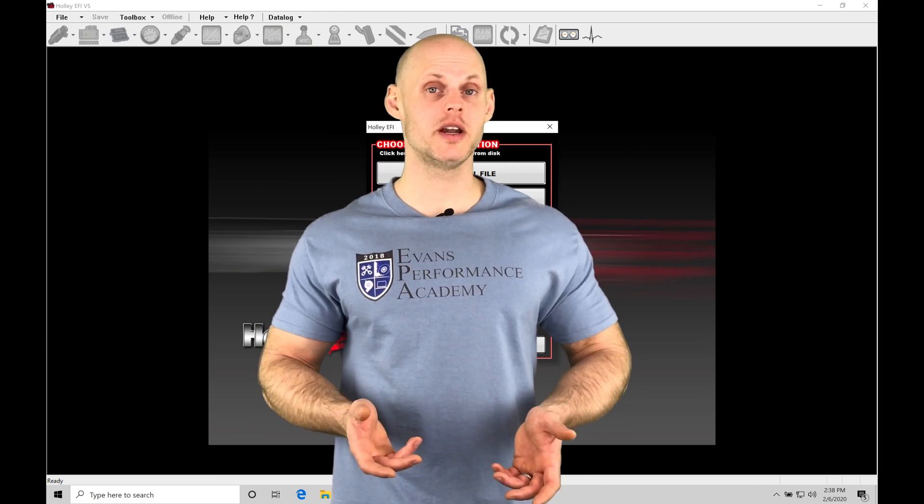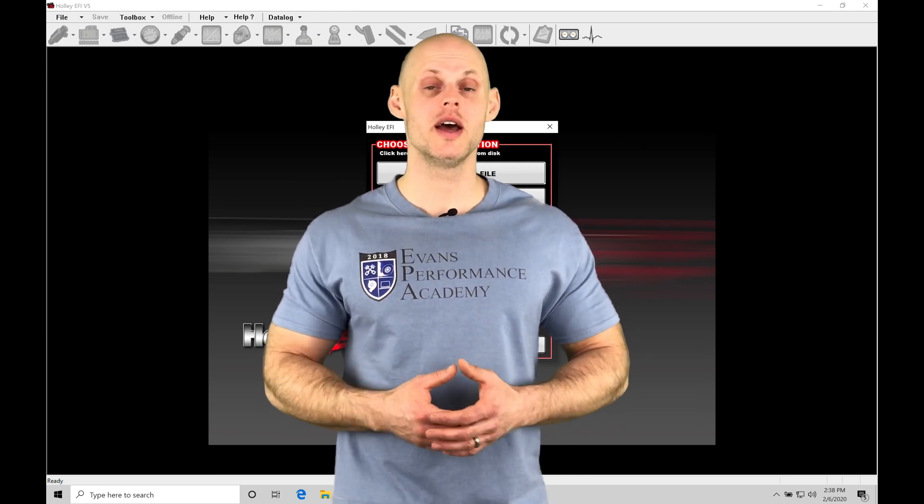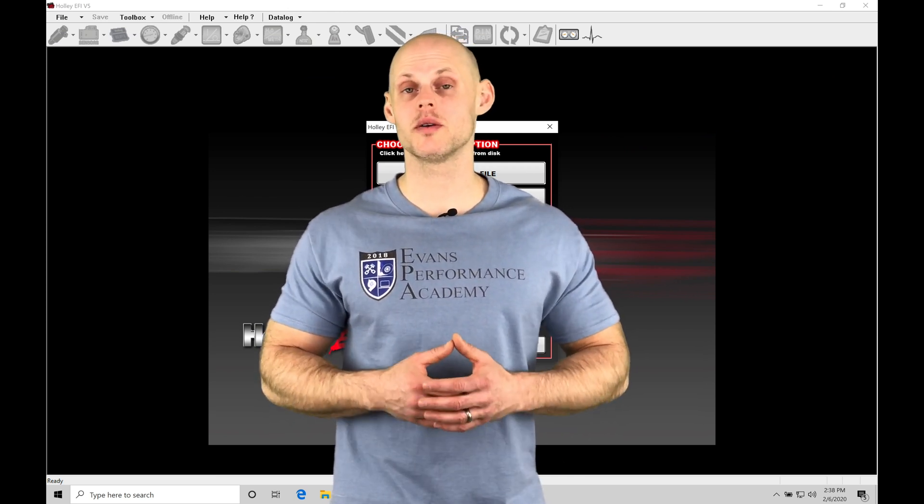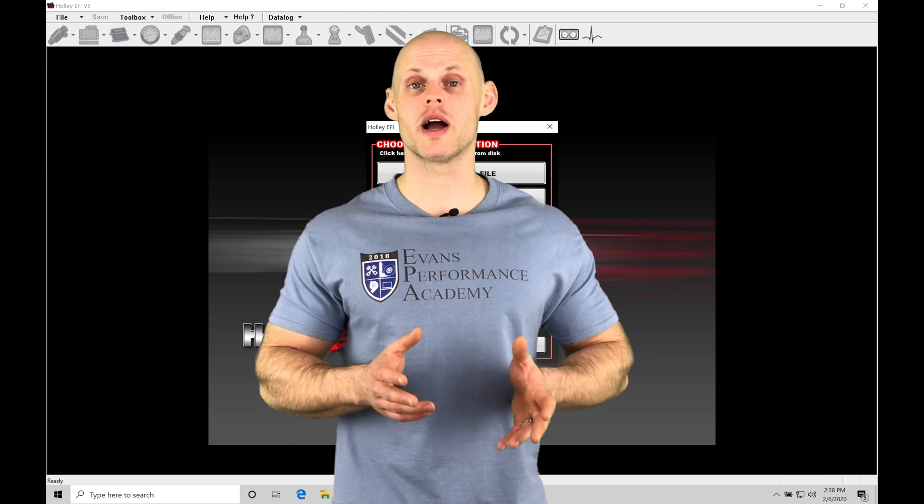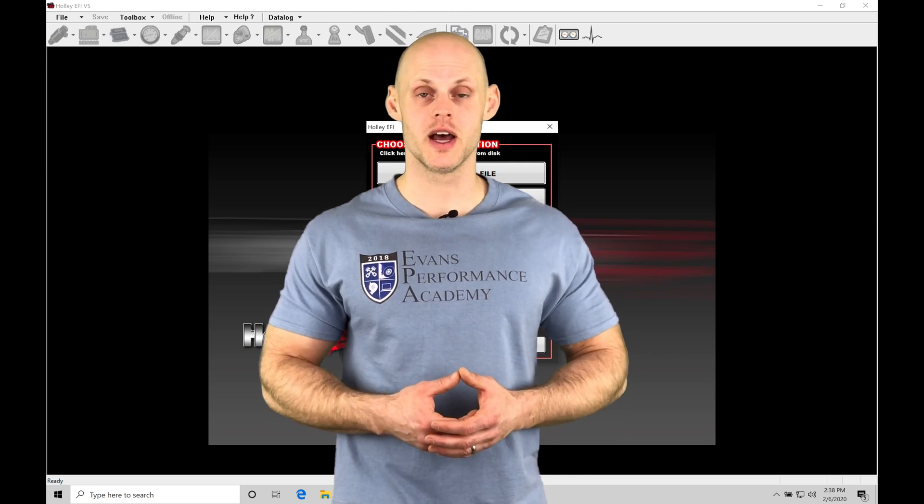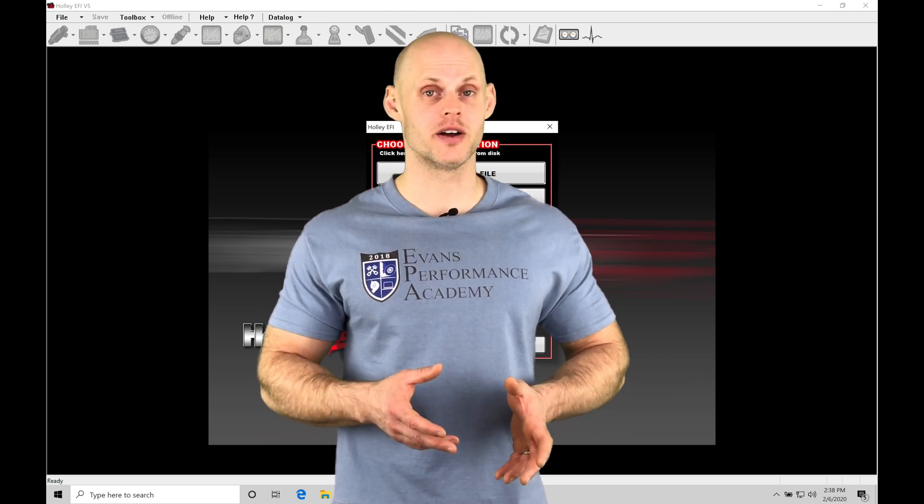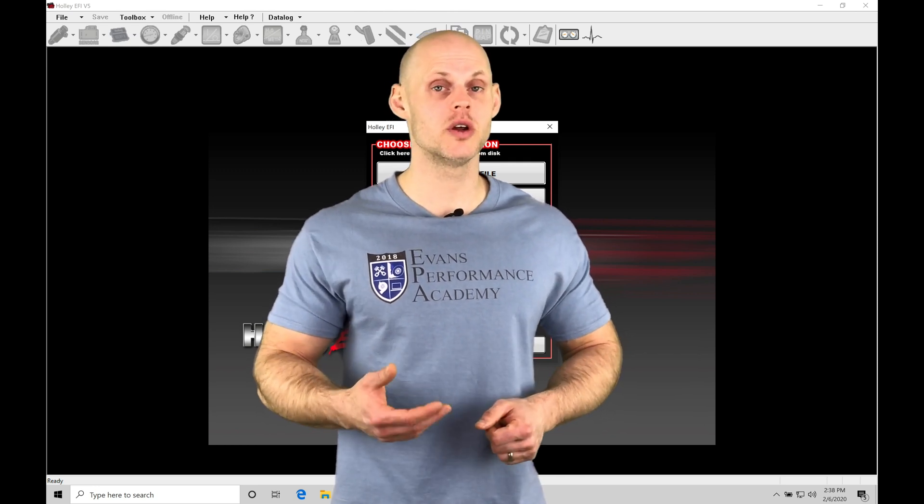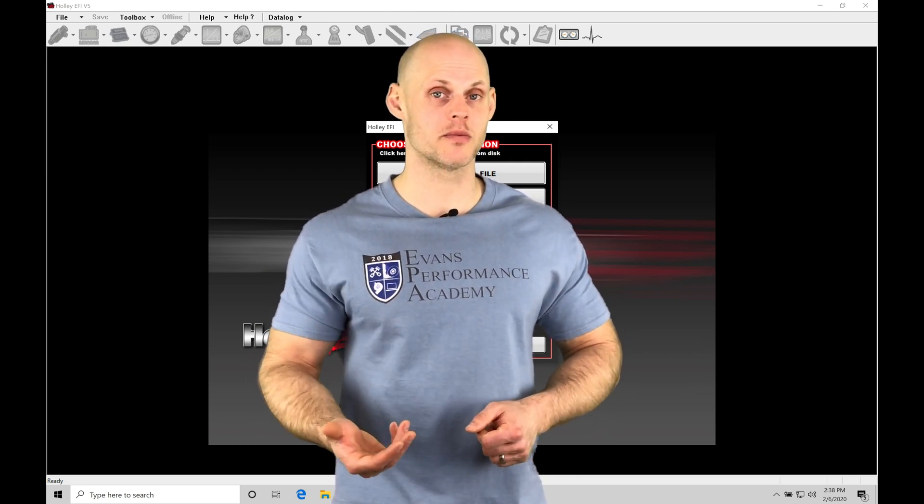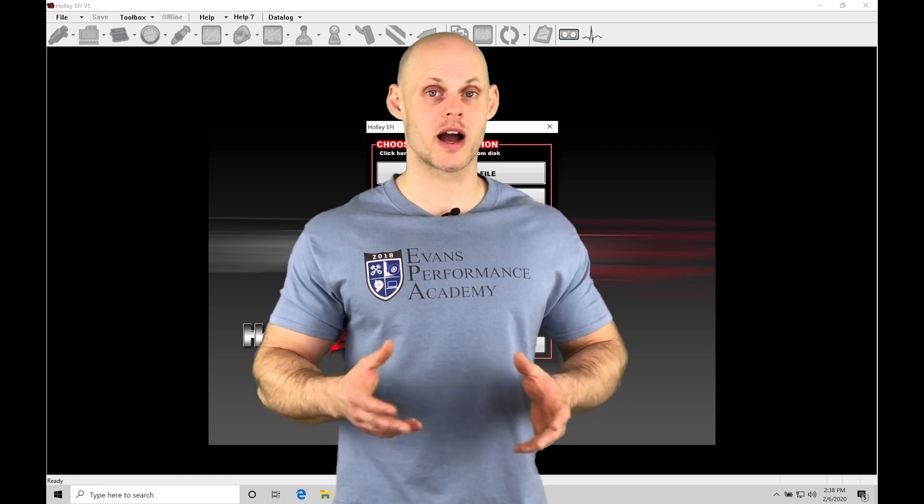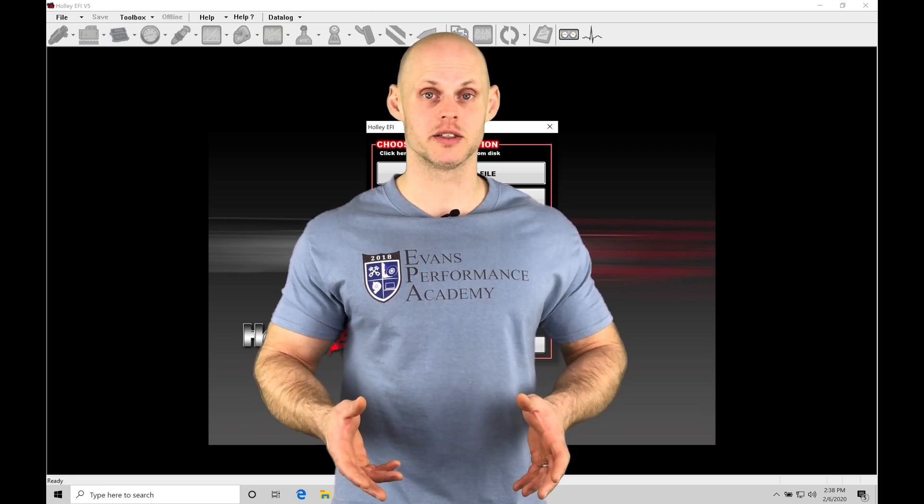Welcome to Holley EFI training part three. In this video, we're going to be taking a look at working with our global calibration files. These are going to be the files that we upload to our Holley HP or Dominator boxes to begin our calibration process.